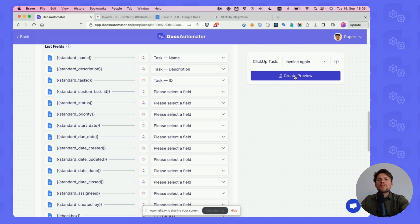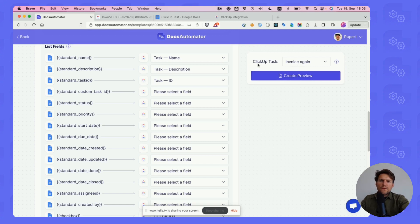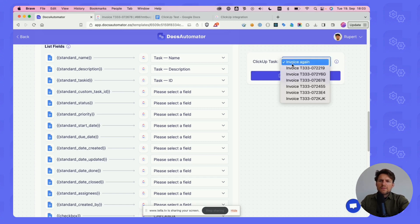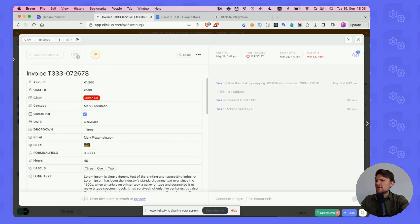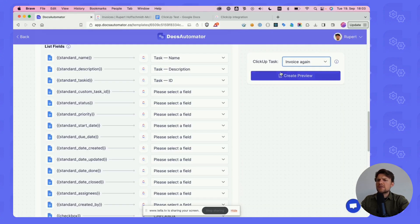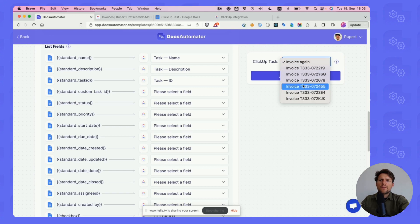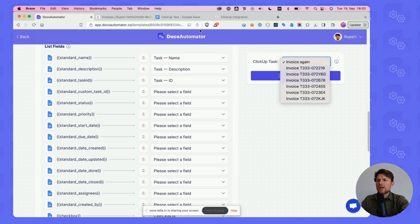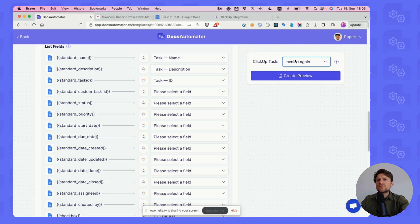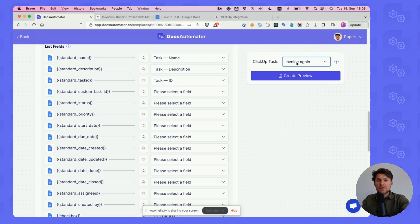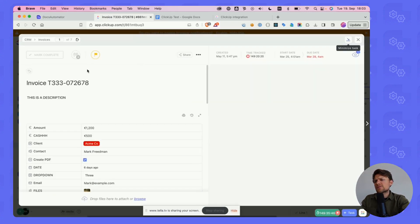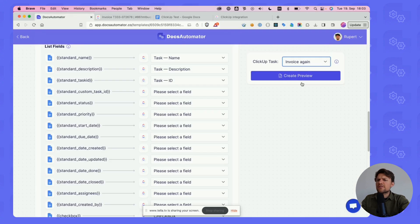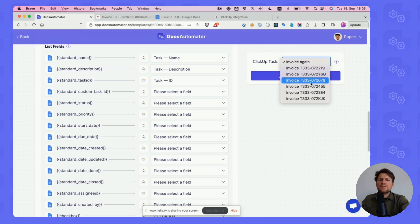Where it says ClickUp task, it loads a list of our tasks. In my case, I have these tasks here and I find them with their titles or names. Up to 100 tasks are loaded here. If you have more than 100 tasks in your list, only 100 will be randomly loaded. Let's take this one, the 072678.